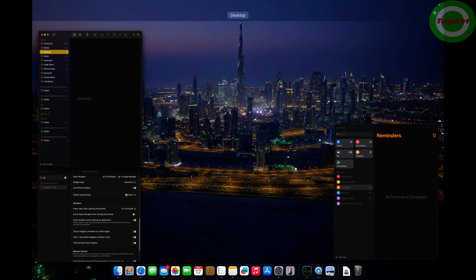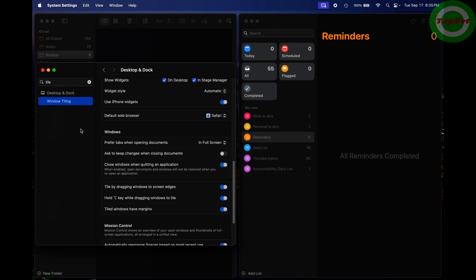You just go into your settings. In the settings, you are going to search for 'tile'. When you search that, you will get this window tiling. In window tiling, there is this one option: tiled windows have margins.